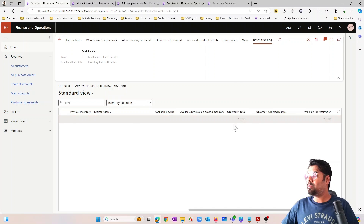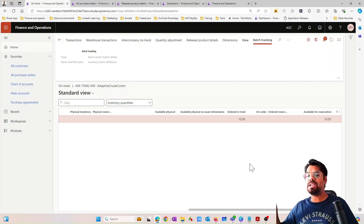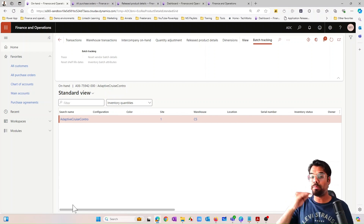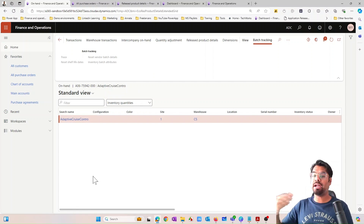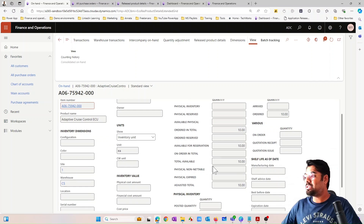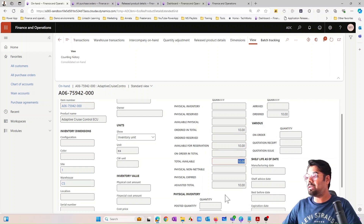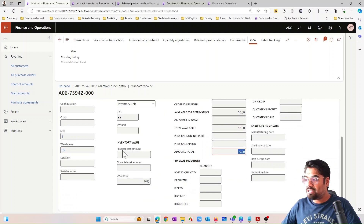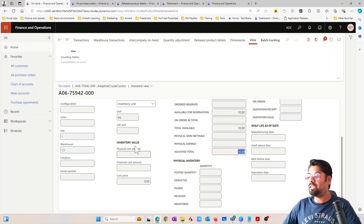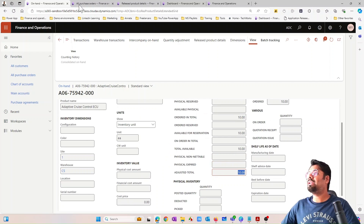It shows 'ordered in total' is 10, because 10 is the quantity in my purchase order. I want to introduce this screen — let me move back and forth between the screen and the purchase order. You can see: ordered in total is 10, available for reservation is 10, total available is 10, adjusted quantity is 10. The physical inventory value and financial inventory value fields are all blank right now.